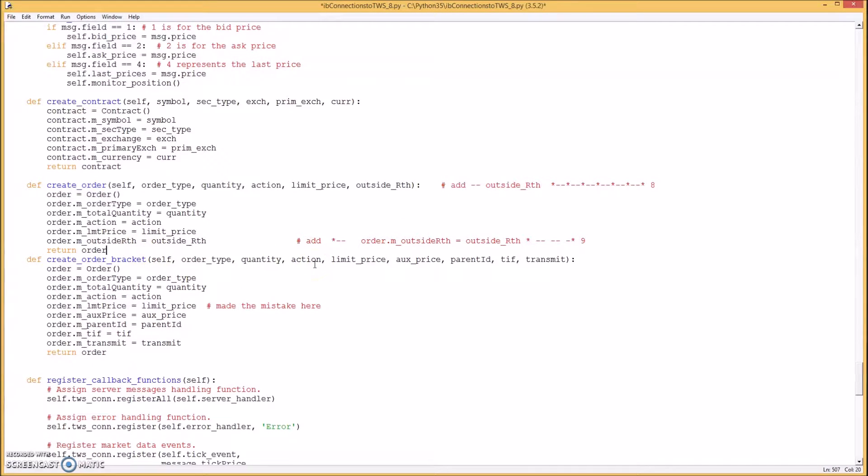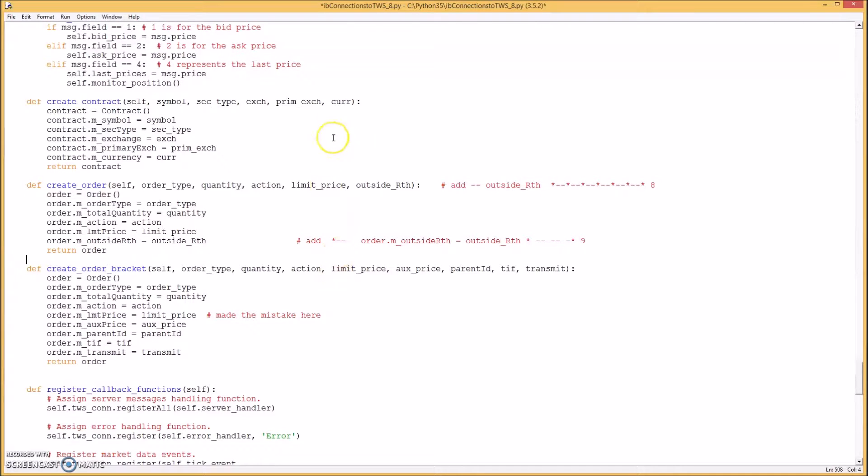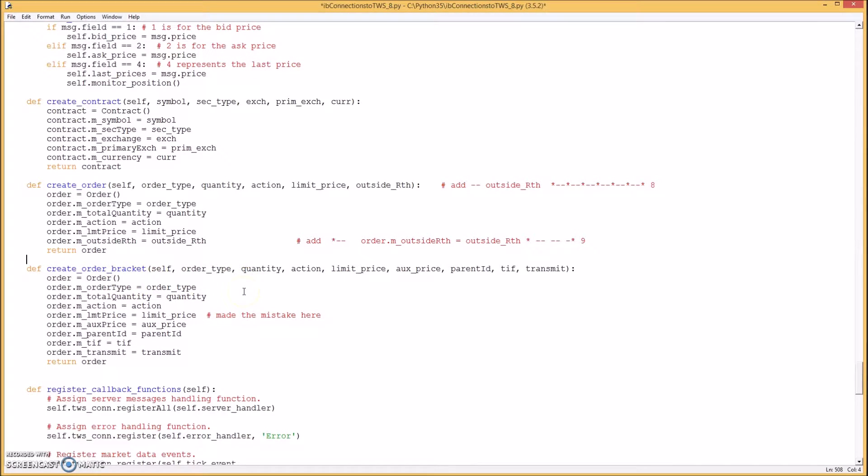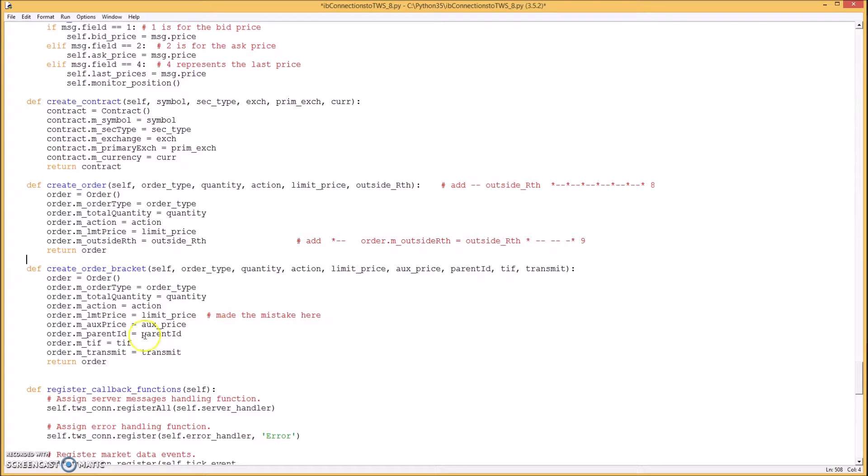Okay so I'm going to put that right below this one. It's called create order bracket. So I'm passing the information from the bracket order. I'm going to be creating three different orders. One to enter the trade one for the profit target one for the stop loss. And the things I'll need are order type quantity action which is buy and sell limit price.